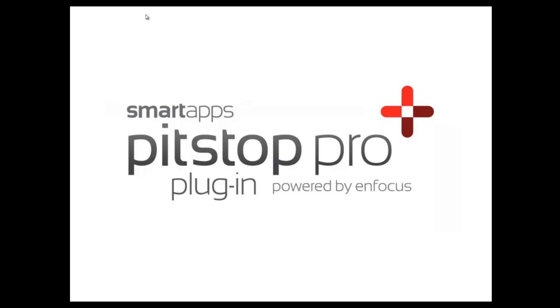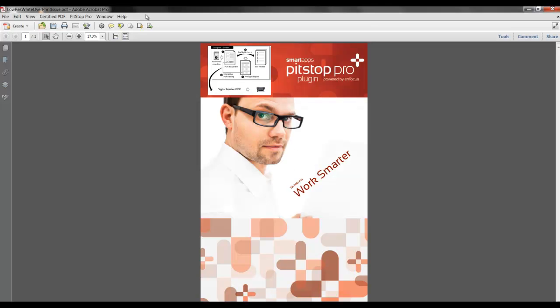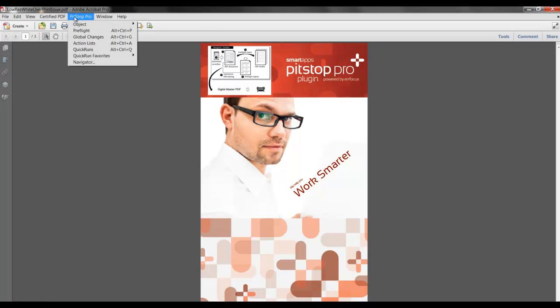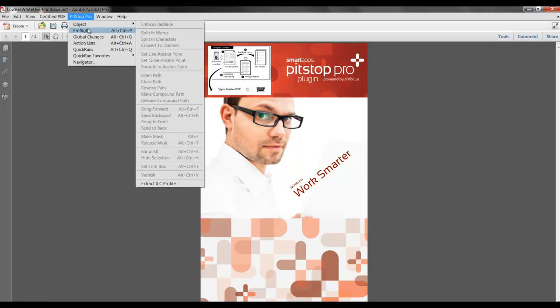I'm going to demonstrate how to preflight a PDF file using the Smart Apps Pit Stop Pro plugin. I have the PDF file that I wish to preflight opened in Adobe Acrobat, and I will start the Smart Apps Pit Stop Pro plugin and select Preflight.